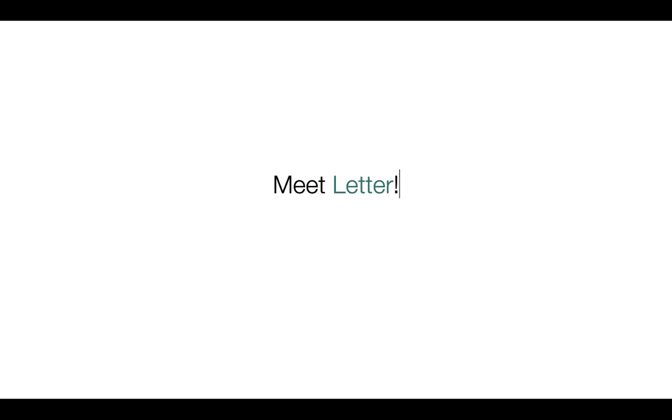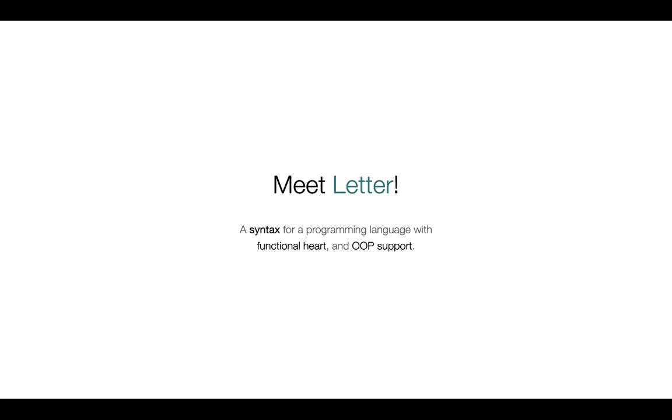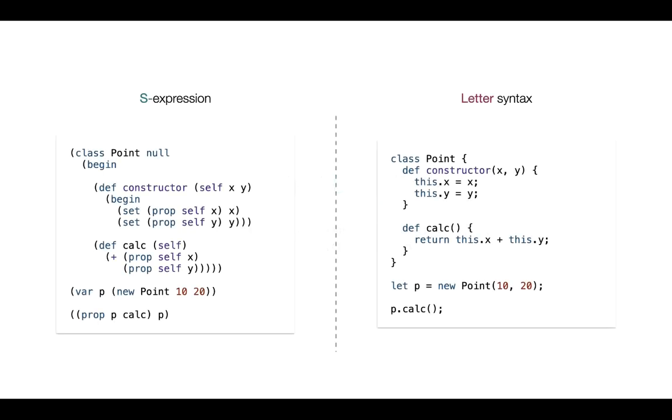Now with this being said, please meet Letter. For those of you who have followed the Essentials of Interpretation class know that we've been implementing the language which is called EVA, and Letter will be basically another language which might be a frontend for the EVA virtual machine, for the EVA interpreter. So Letter specifically is a syntax for a very similar programming language which both supports functional programming and object-oriented programming. And here's the example how the letter syntax will look like. On the left hand side you can see the S-expression format which we've been using in EVA interpreter, and on the right hand side you can see the letter syntax.